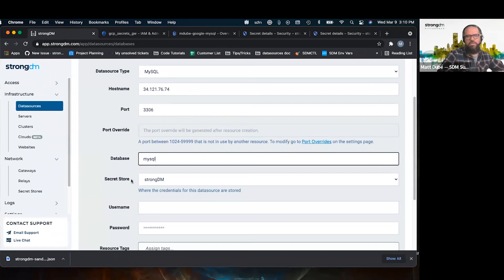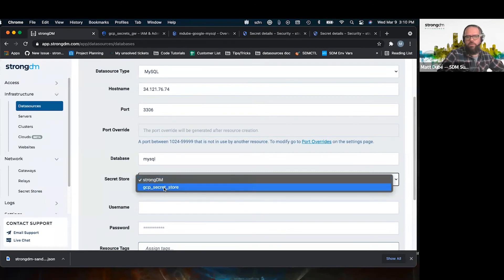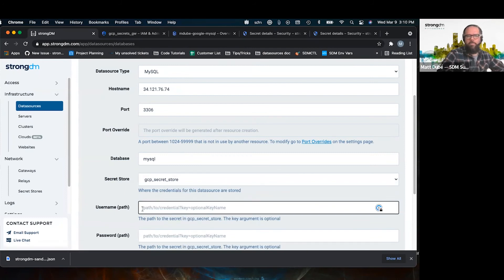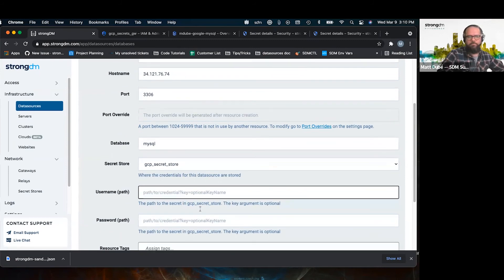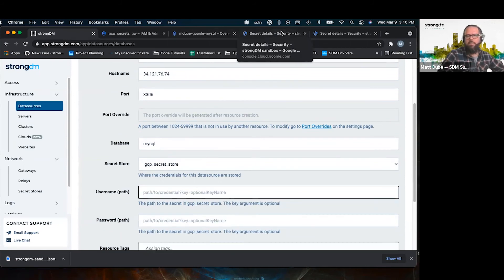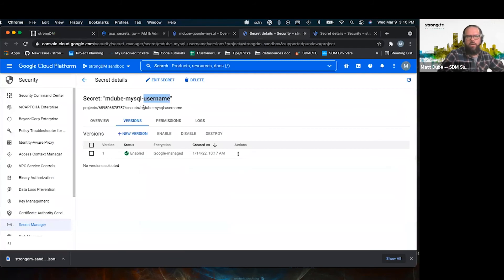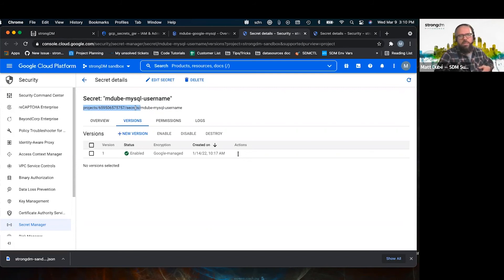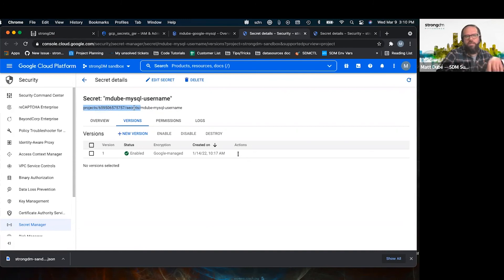Here's the change. Instead of using StrongDM to store the credentials, we will use the secret store. Once we added a secret store, that becomes an option here. The path to the credential in the case of GCP is going to be the last part of this here. So you can remove everything before, after secret, before secrets, because by giving it the project, we'll add the project, the project ID and slash secrets. So anything after is what you want.